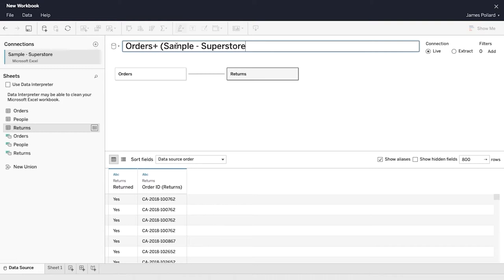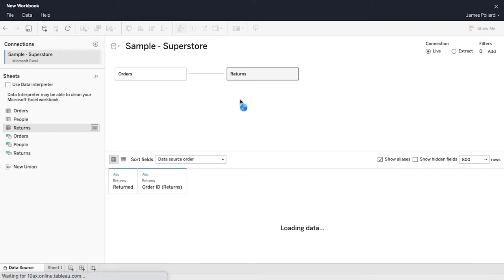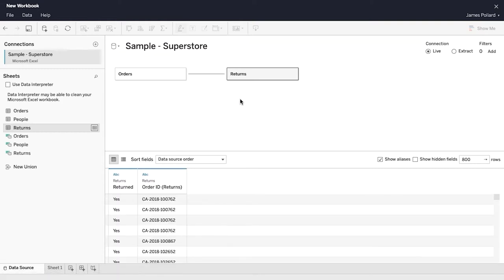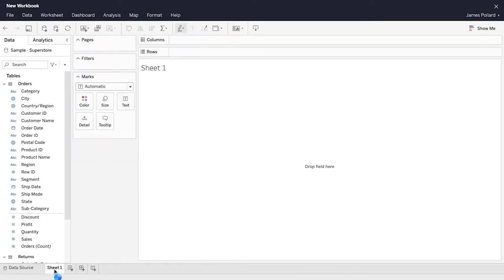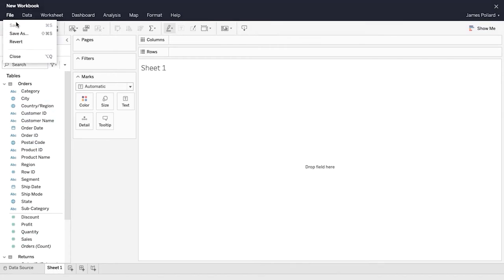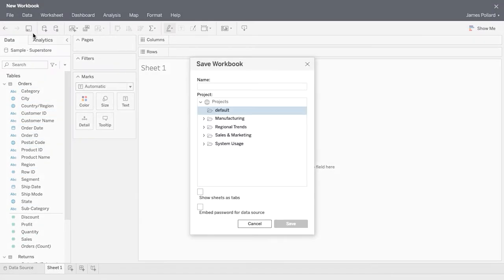Rename the data source as Sample Superstore. You have now finished creating a Tableau data source. At the bottom left, click on Sheet 1 to proceed. From the File menu, select Save As. Name the workbook Executive Overview and save it in the default project.